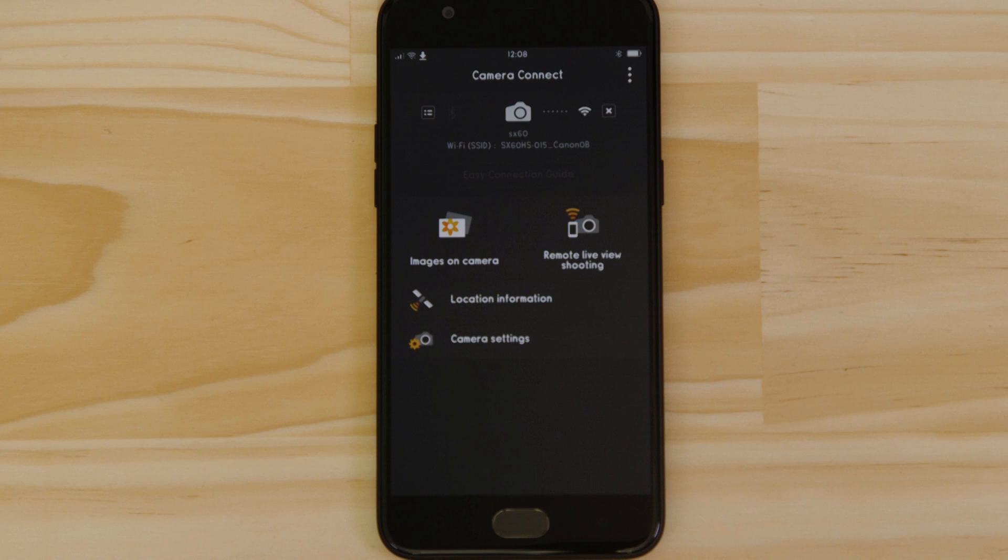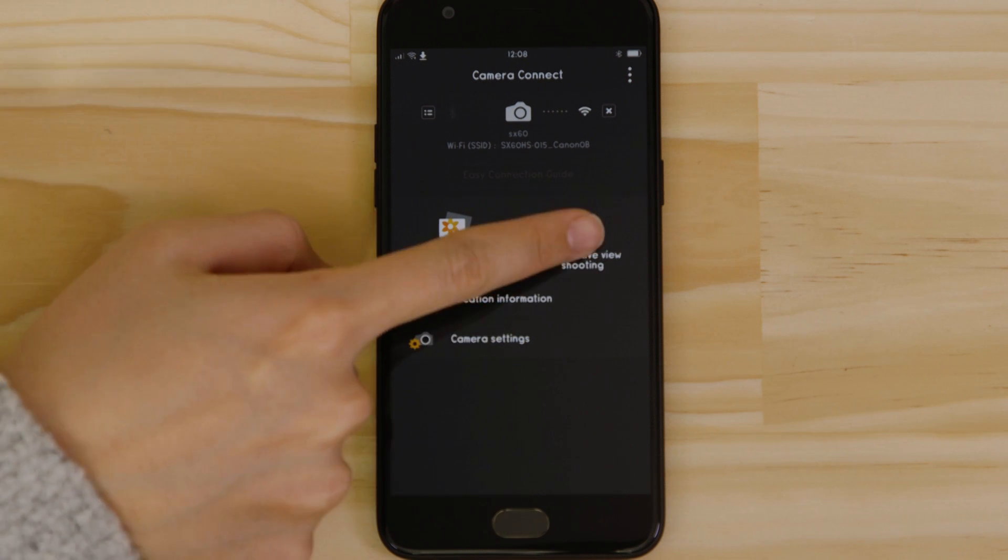Let's just check everything's working. First we'll test the remote shooting function. Make sure the camera's lens barrel is able to open without being obstructed before tapping the remote live view shooting button.